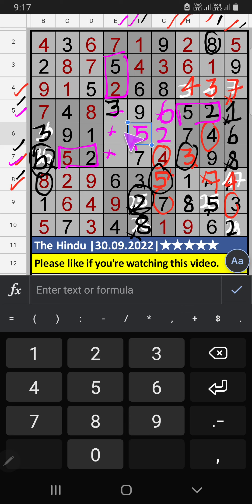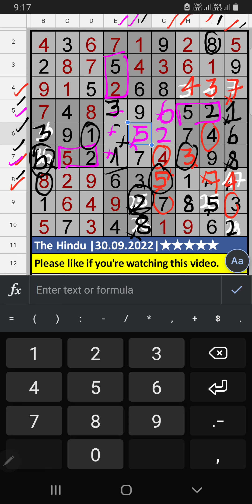Then, column E, 2 numbers are remaining: 1 and 8. 6th row, we have pair numbers. So, 1 can't come in the cell. 1 is confirmed here. Then, 8 is here.